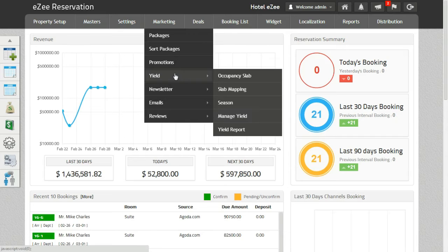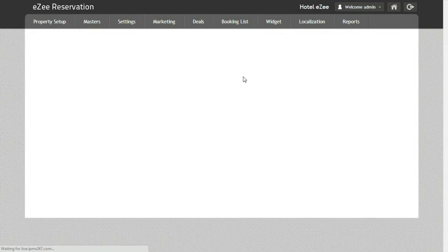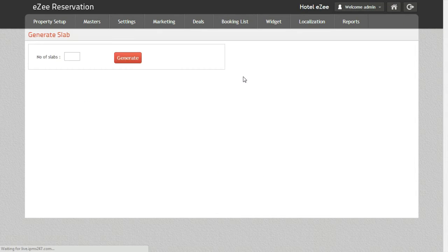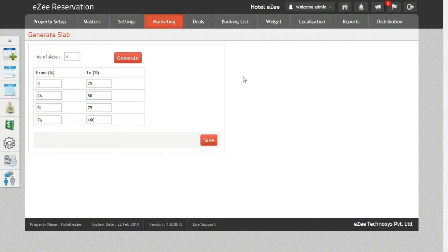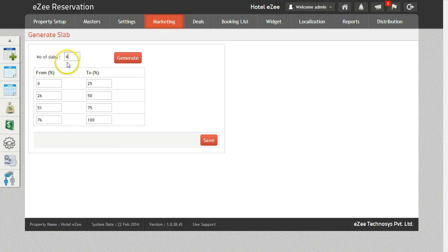This can be achieved from the tab Occupancy Slab. Occupancy Slab serves the purpose to bifurcate the occupancy in different slabs on the basis of which the rates will be decided. Number of slabs can vary from property to property.